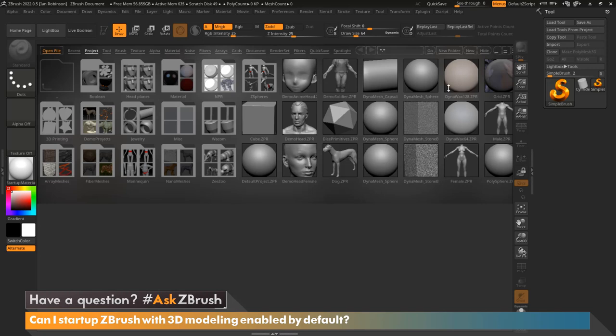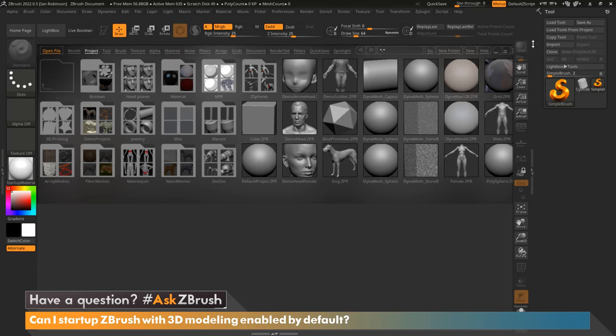So in order to have ZBrush start up with 3D modeling already enabled, what we need to do is first create a project and save that project so that it can start up each and every time we load up ZBrush. It's really simple to do, so let's start with that.